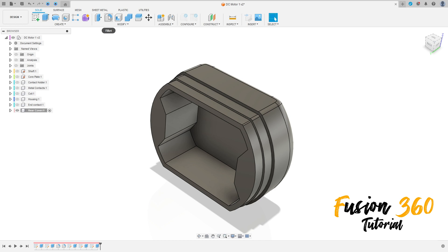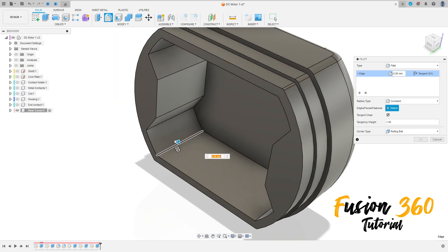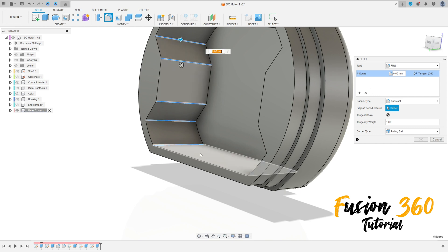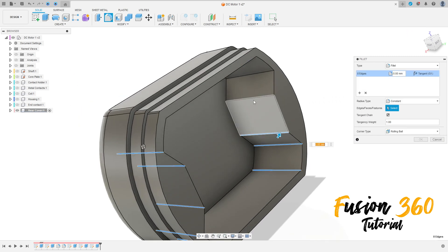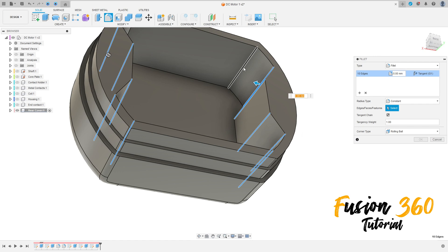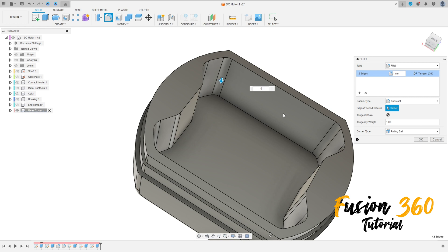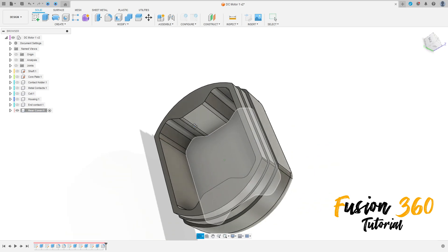Go to Fillet. Select this side here — all this inside edge here. The fillet here will be 1 millimeter. Press OK.